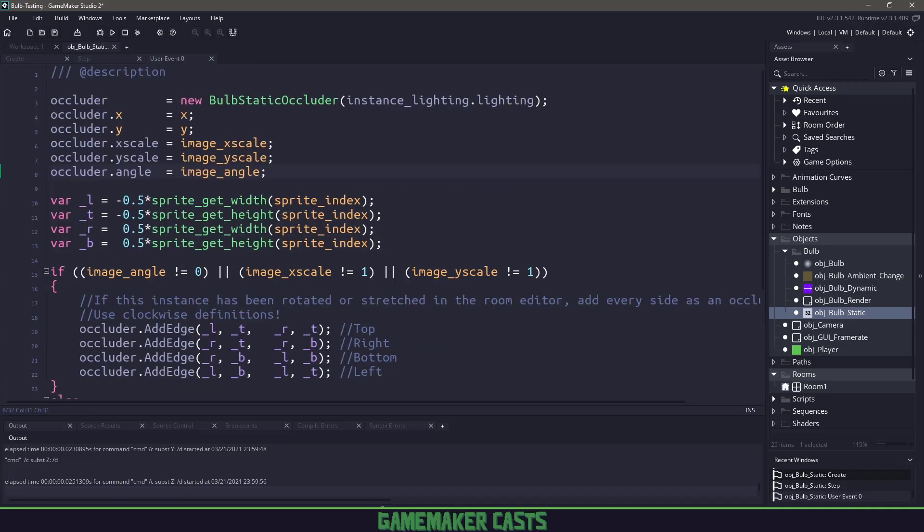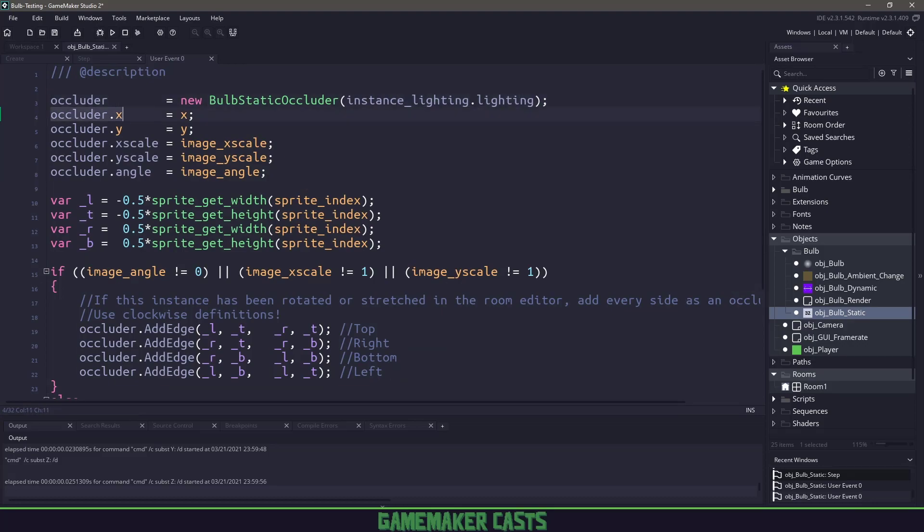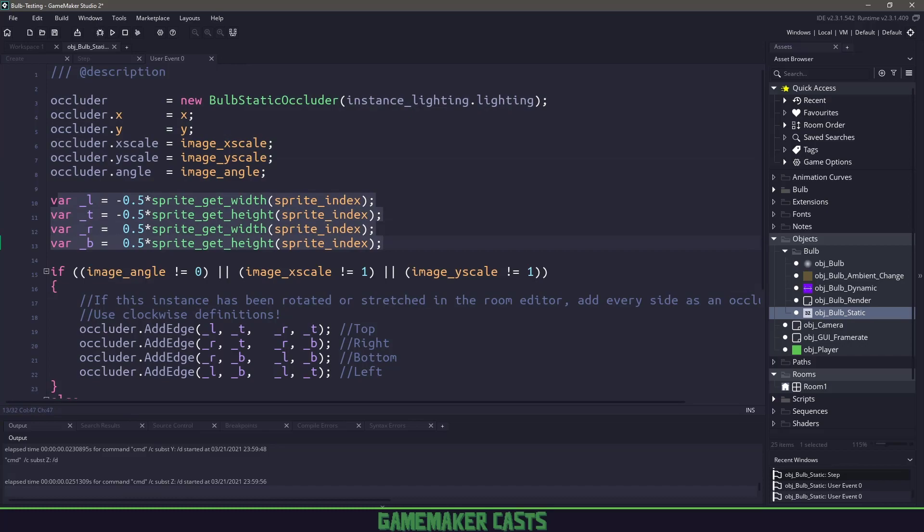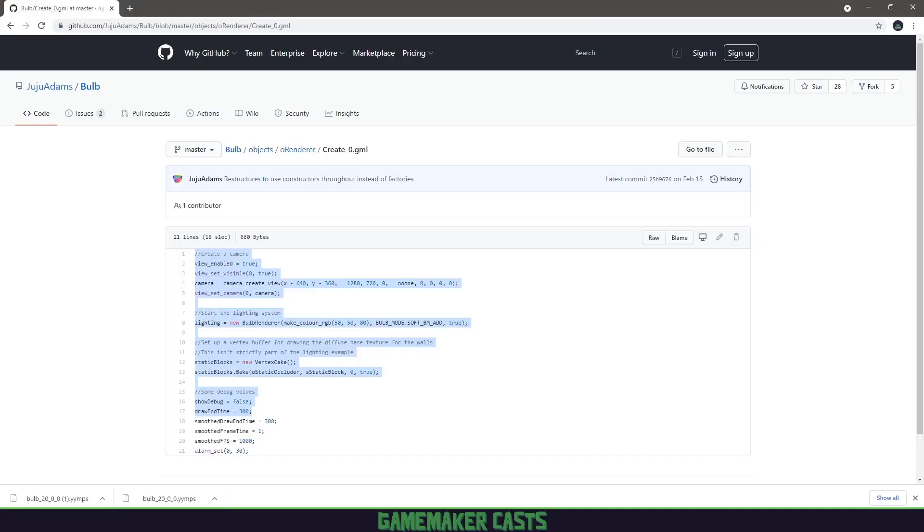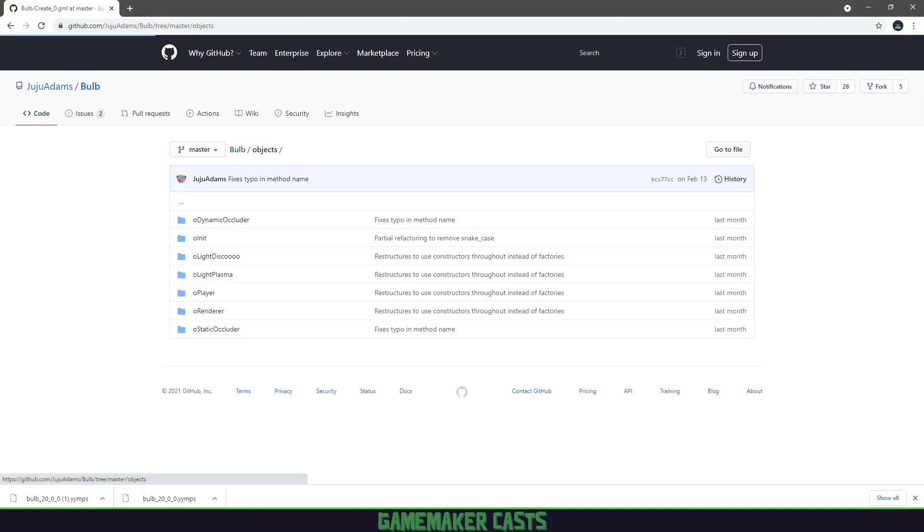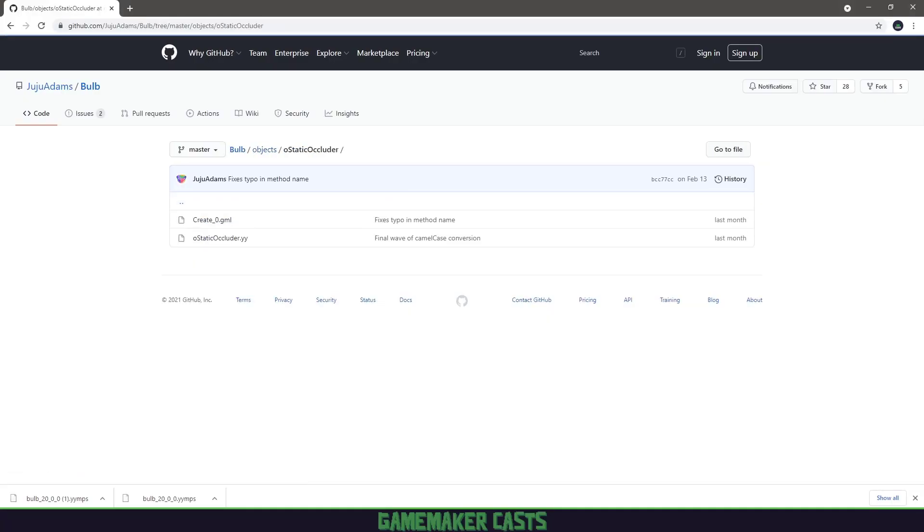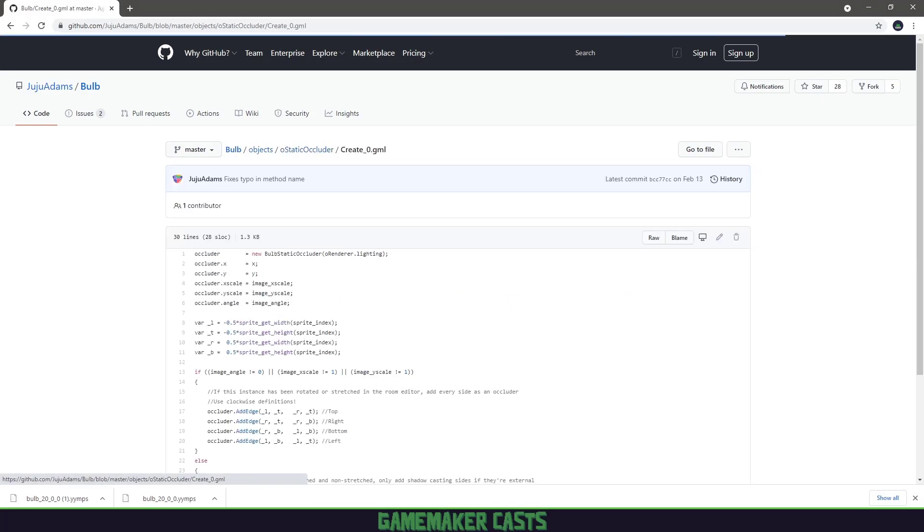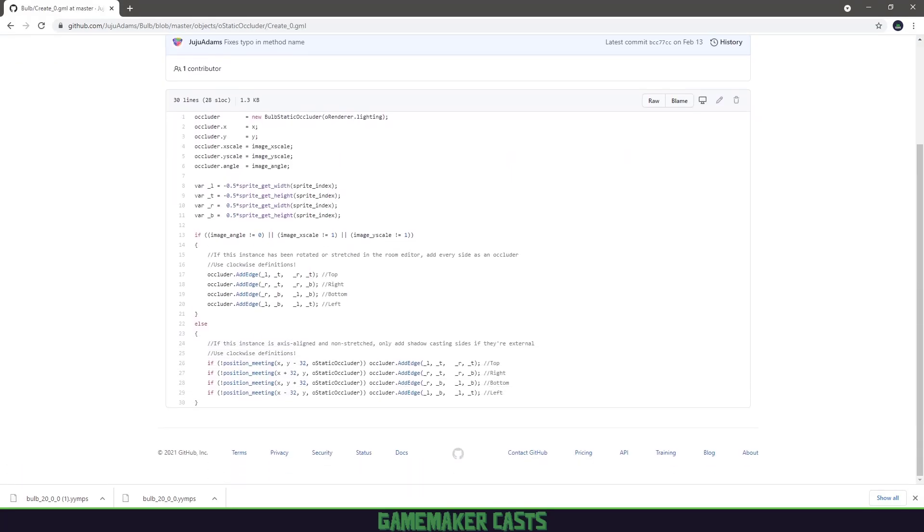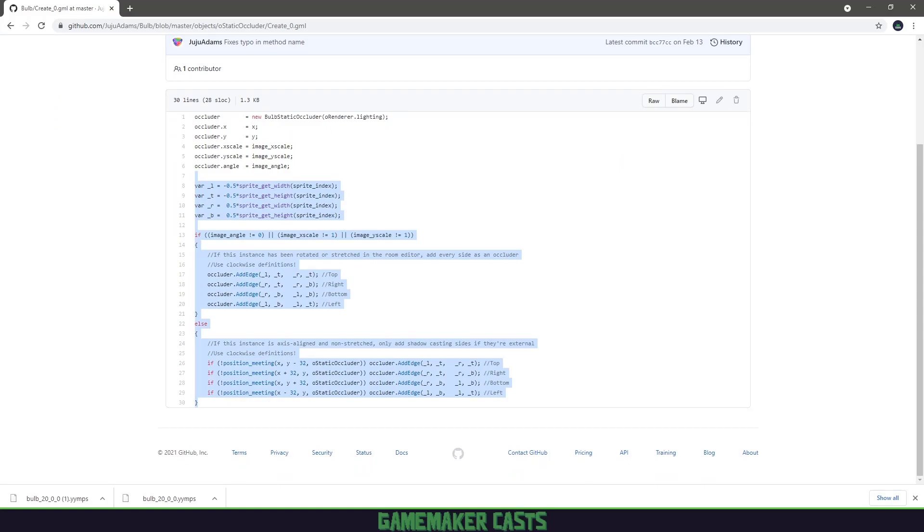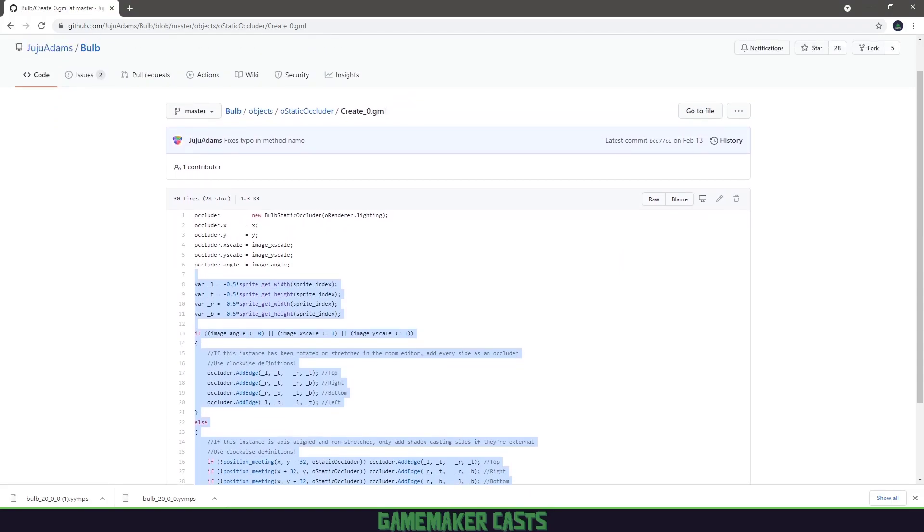Event 0 is where the actual code happens. We have an occluder here. We create a static occluder based on our lighting renderer and set the X, Y, image scale, and angle. Then we set all the left, top, right and bottom information. If we go to github.com, to objects, and look at the static occluder create event, you can see it's pretty much all there. We've just moved it to a different event so we don't run into any errors.